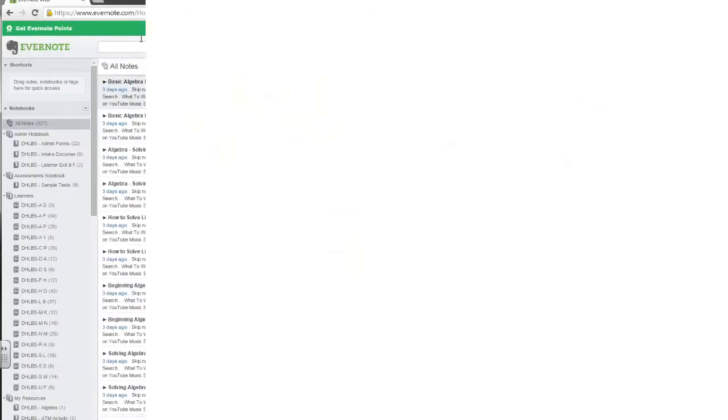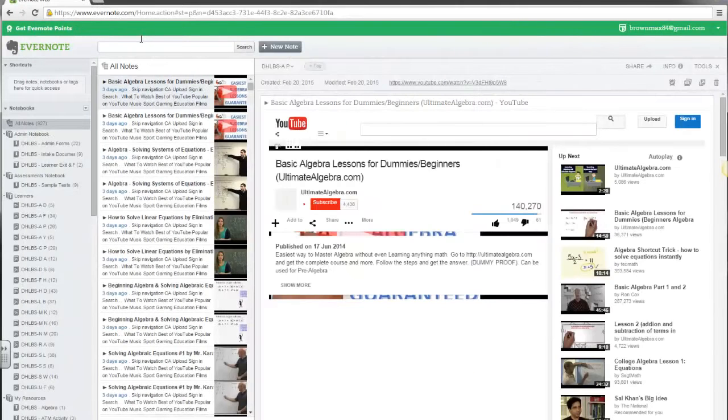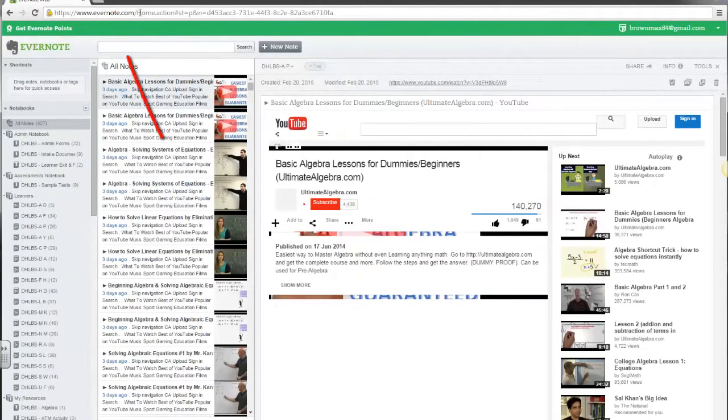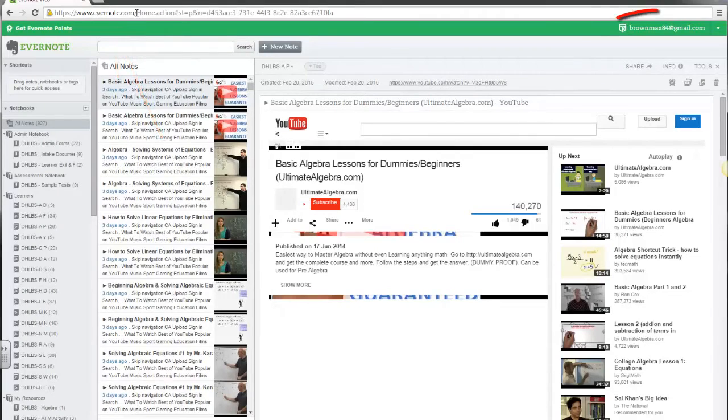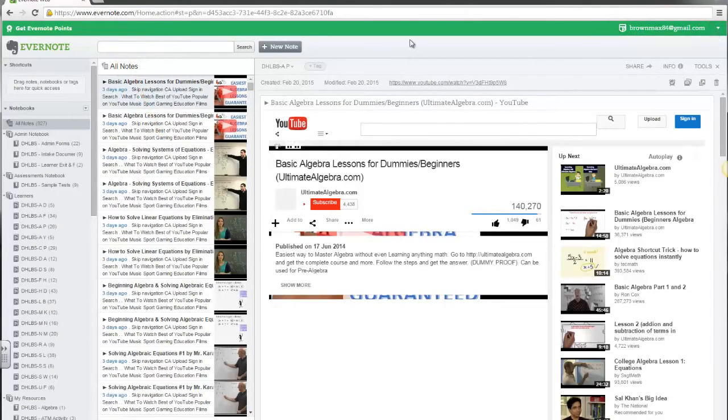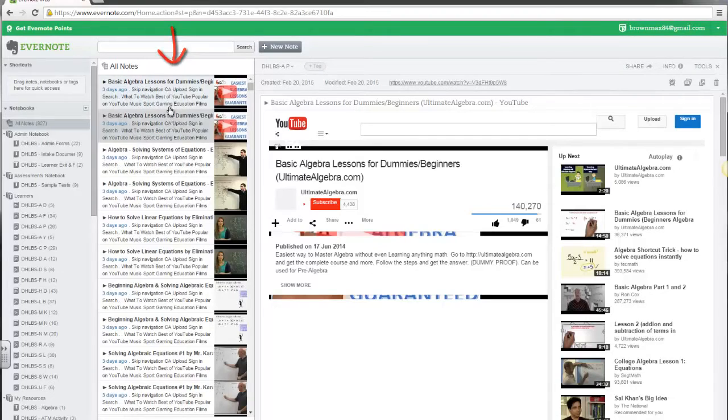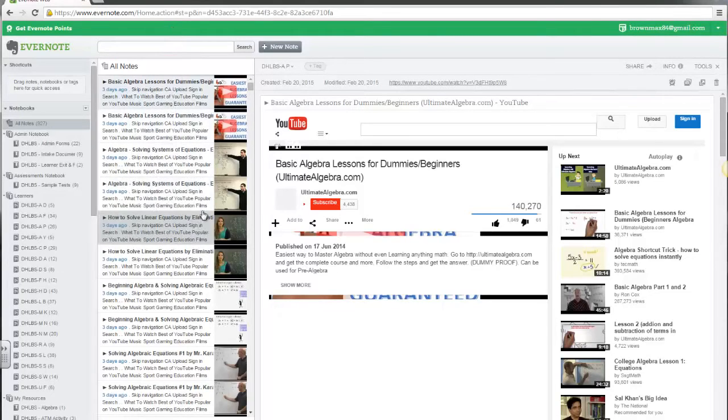Let's take a look at the web version of my Evernote account. I went to Evernote.com and logged in. In the middle of my screen you can see all my notes displayed.